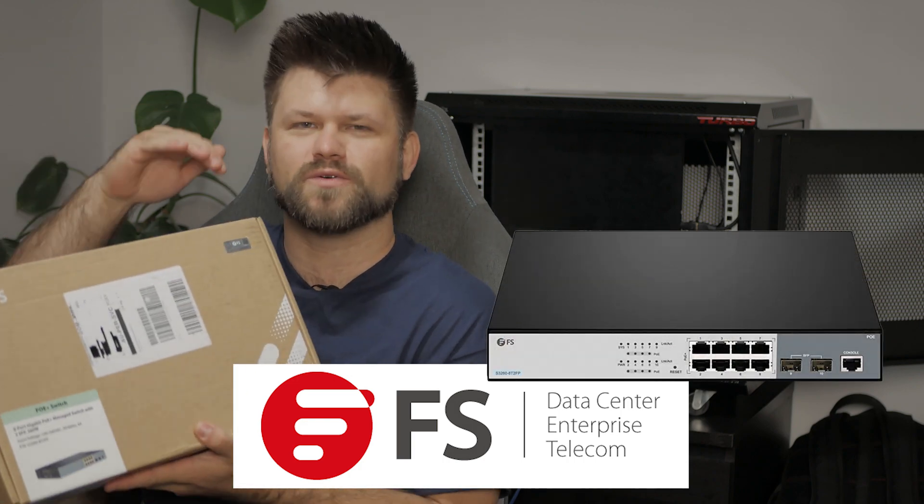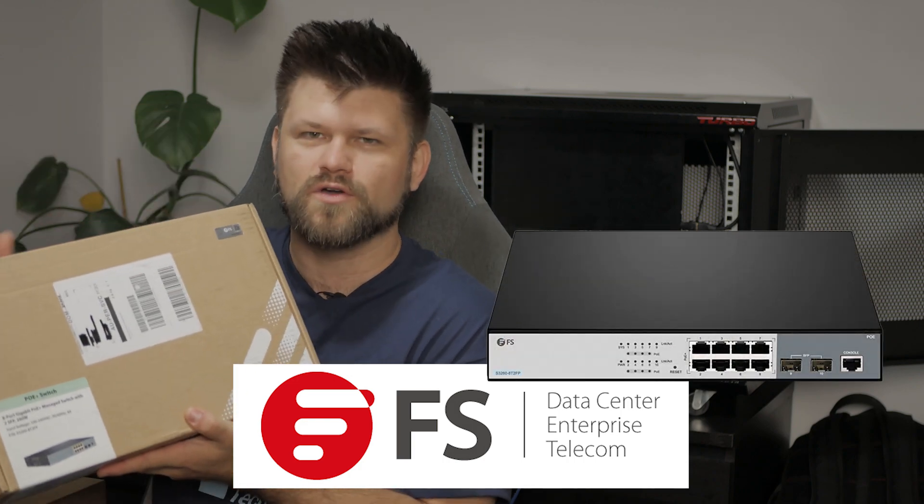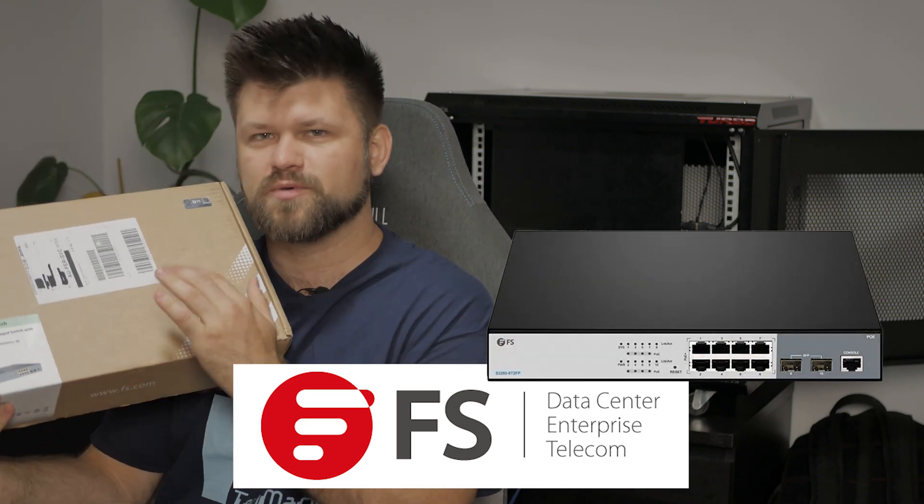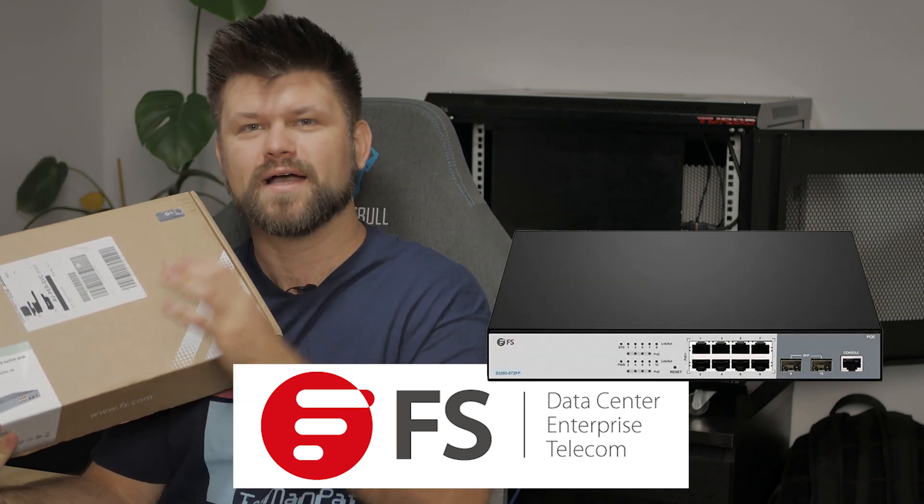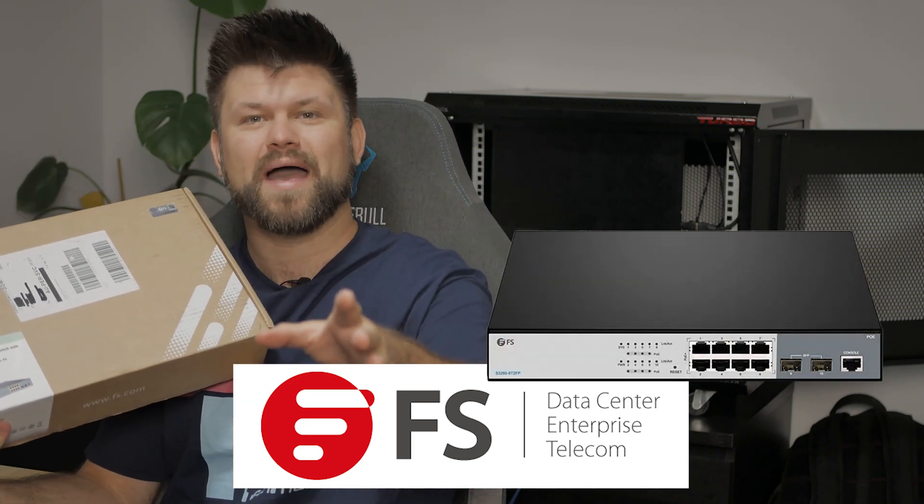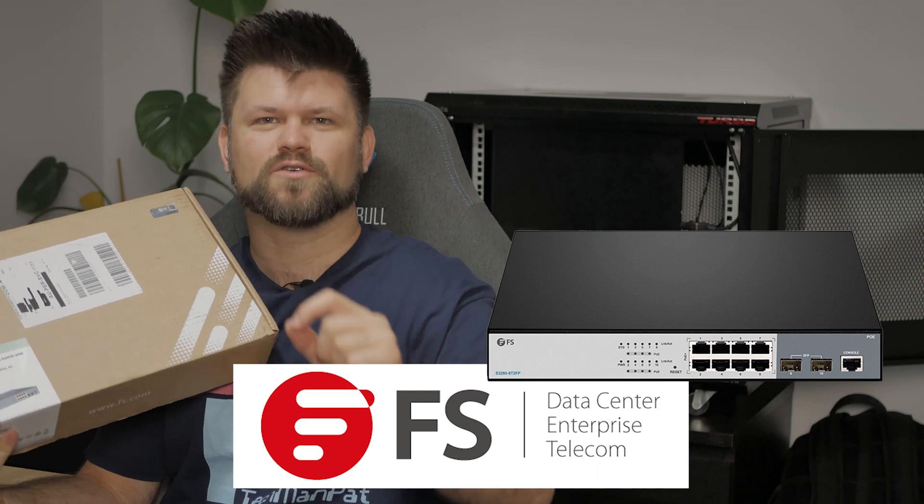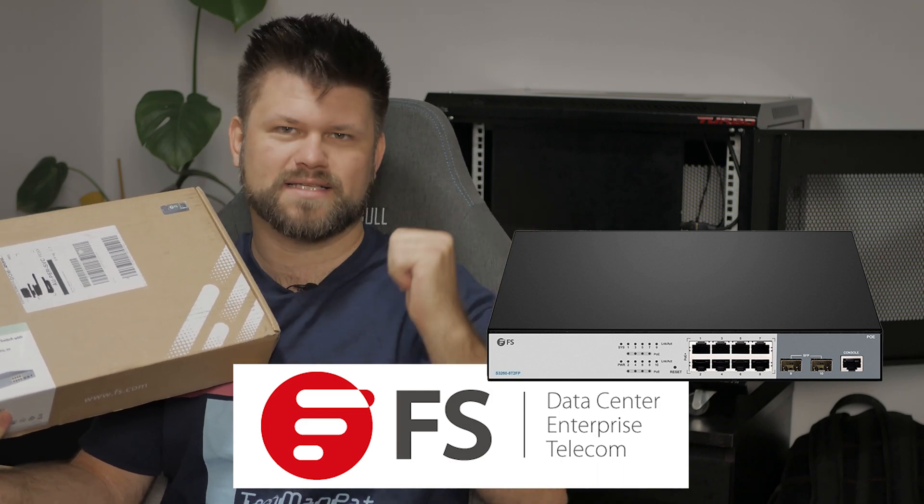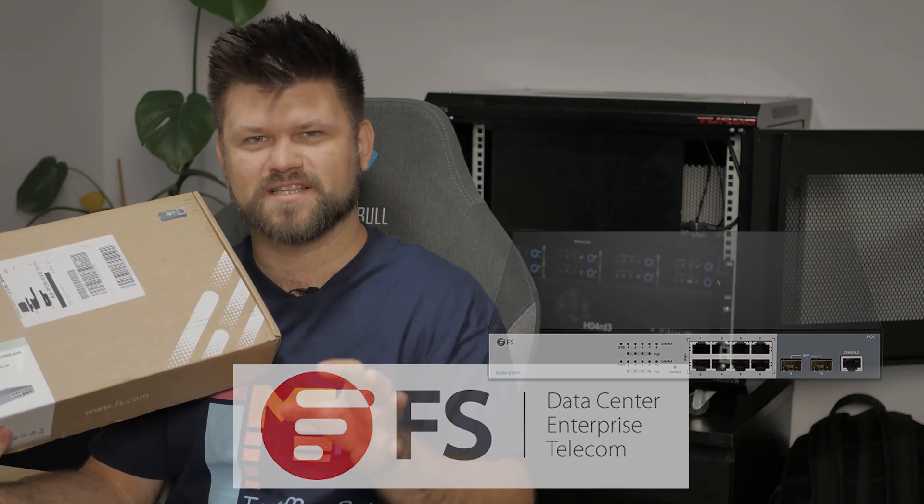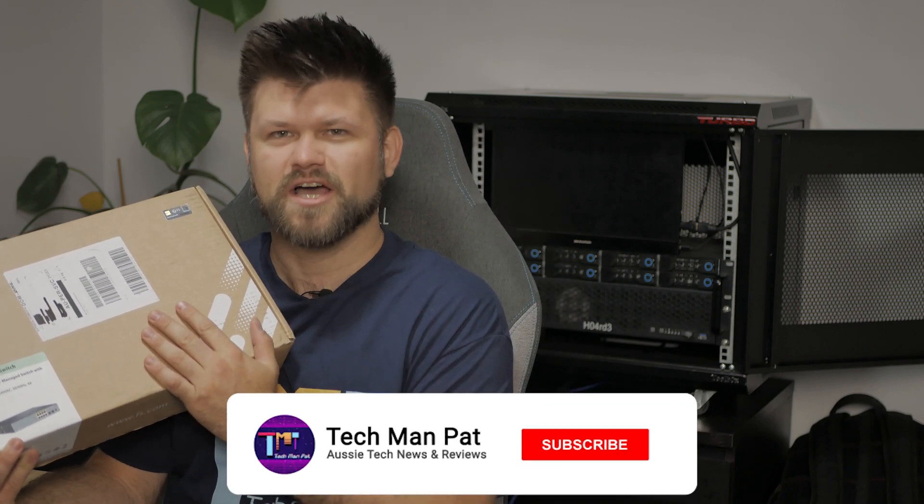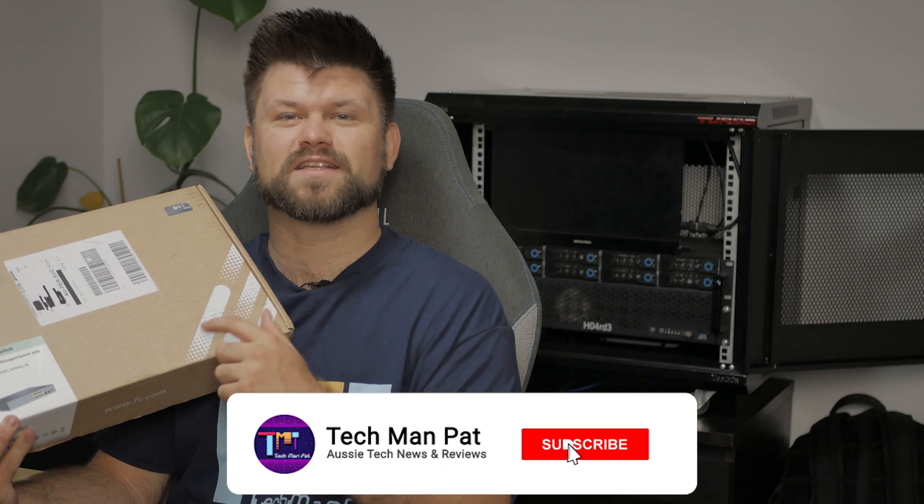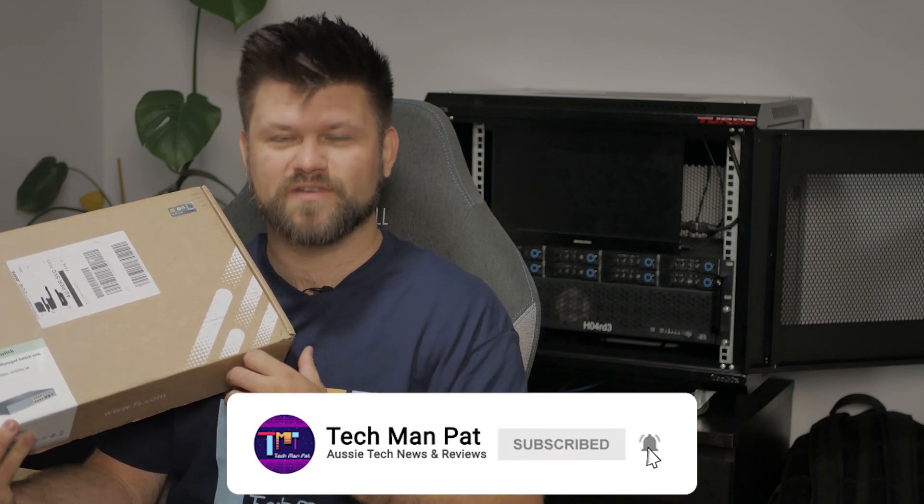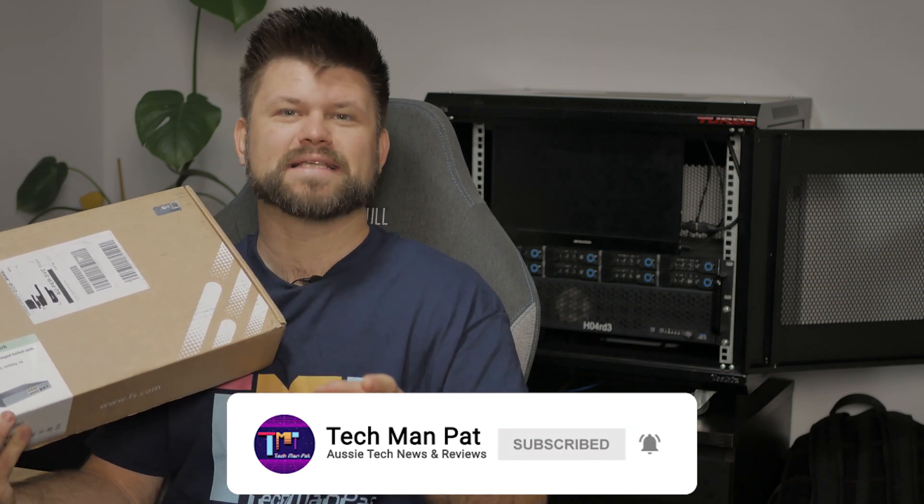What we're going to do is a little overview of this beauty right here, tell you all about it, and of course we're going to chuck it in the server and see how that fits because I've got some really big plans for using this server with a bunch of other network devices. So big thanks to FS for sending me this and sponsoring this video. Let's get started by rolling the intro.